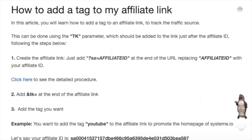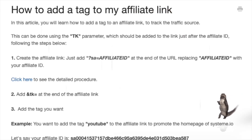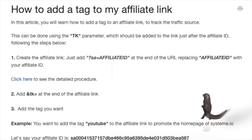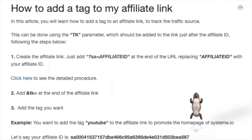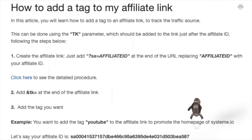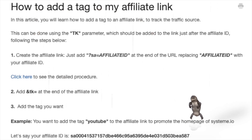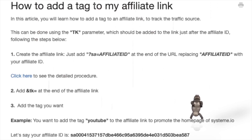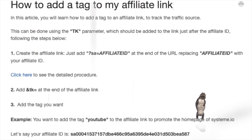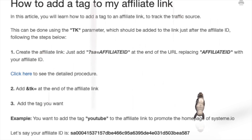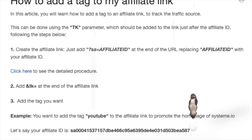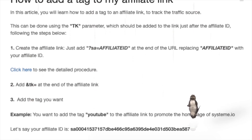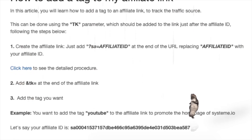How to add a tag to an affiliate link. In this article, you will learn how to add a tag to an affiliate link to track the traffic source. This can be done using the TK parameter, which should be added to the link just after the affiliate ID, following the steps below.